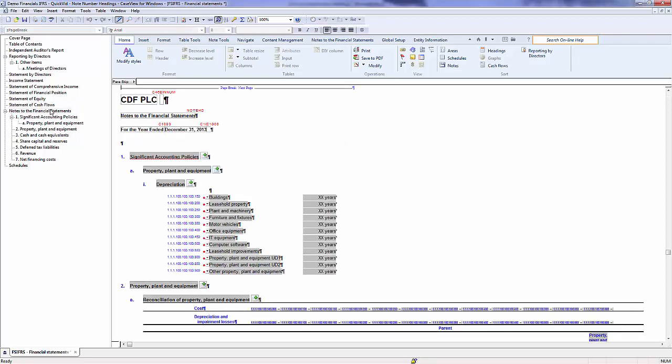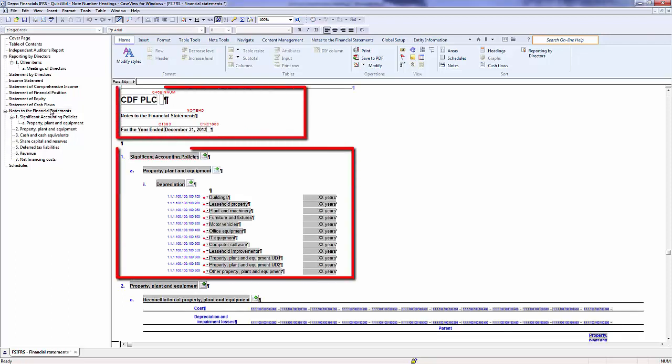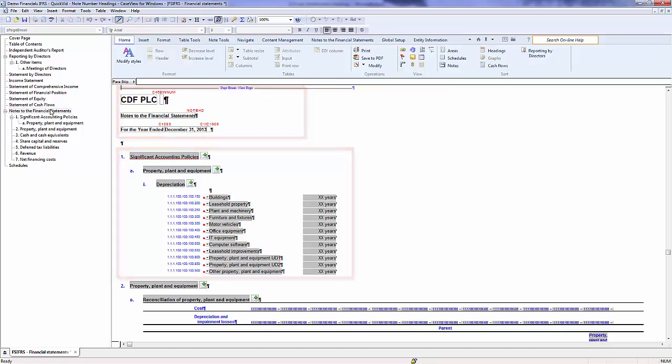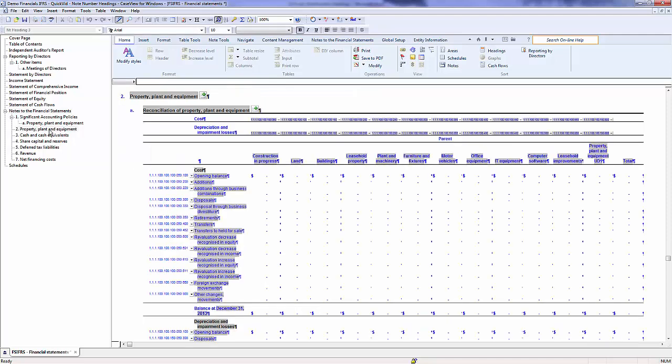In the default view, the Notes and Significant Accounting Policies are displayed in the same area. Both are part of the Notes to the Financial Statements. Both of these areas, when first generated, display all the Note Levels as printing, unless the Firm Author has modified the Note Heading properties in the Master Template.